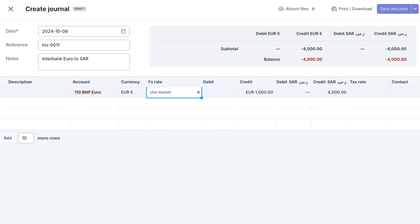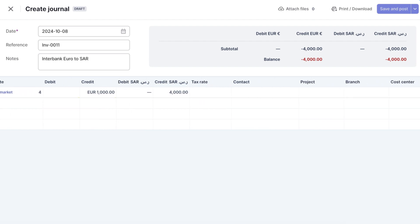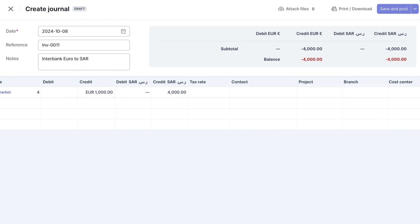You can also assign this line to specific accounting dimensions, such as a contact, project, or branch, to help you later in more granular reporting.